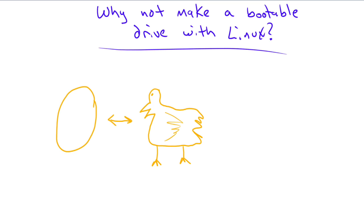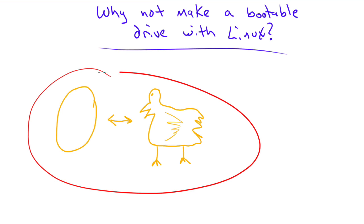And so it begs the question, why not make a bootable drive with Linux? The problem is we run into this chicken and egg scenario because a lot of times people are running Windows or OS X. And how are they going to install Linux so that they can make a USB drive that they can install Linux with? Which came first, the chicken or the egg? If you don't have Linux, you can't use Linux to install Linux. That just doesn't work. The logic doesn't hold.